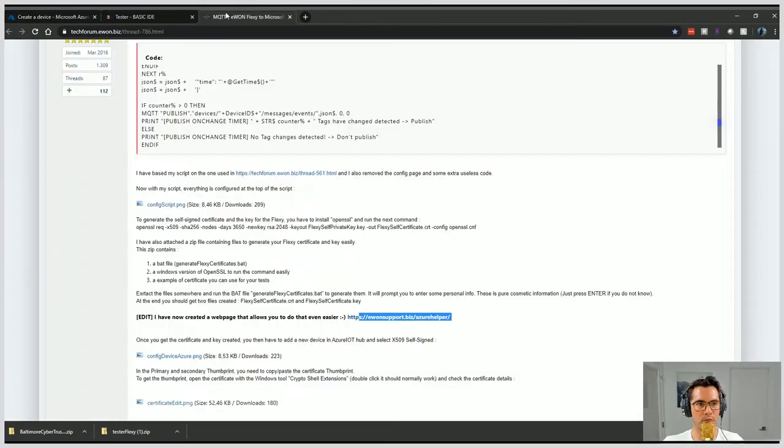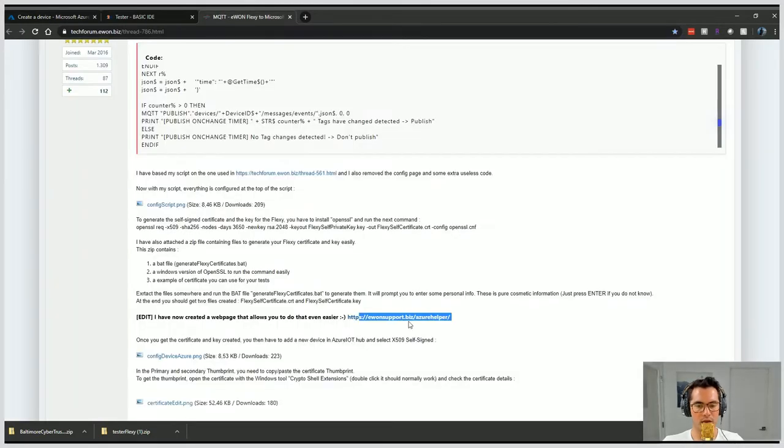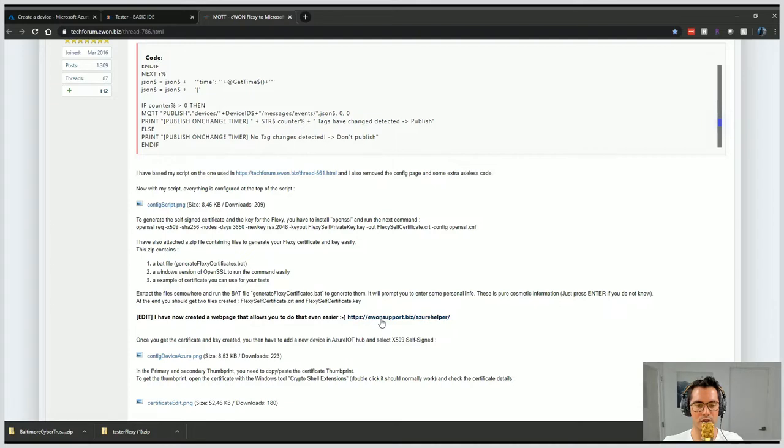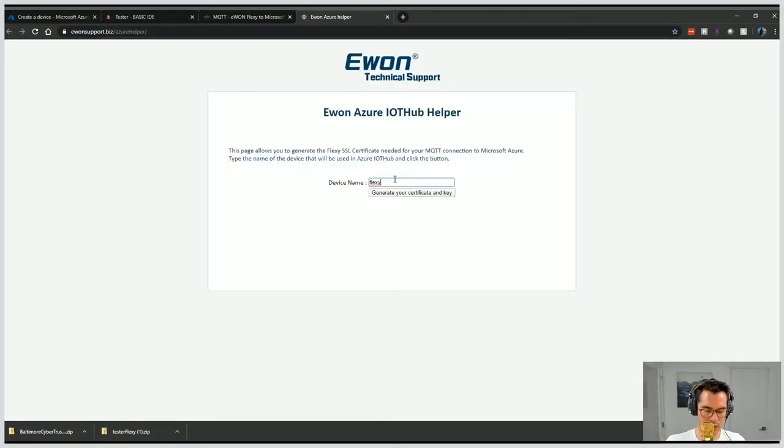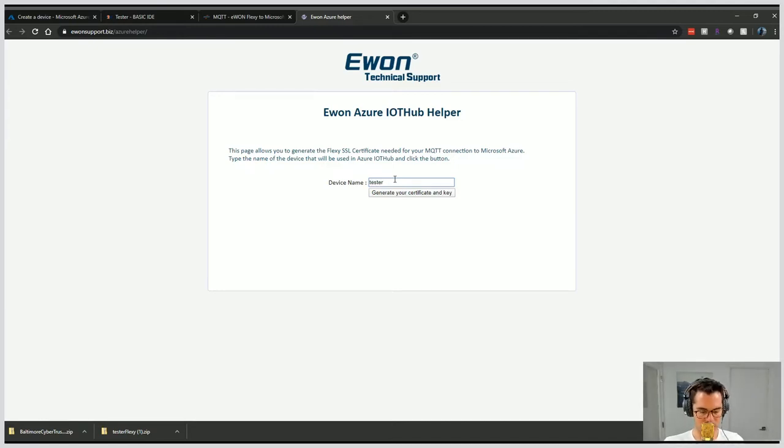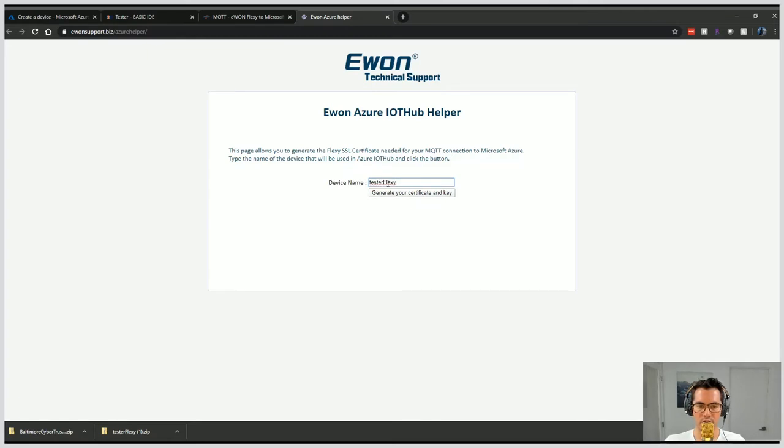We'll go back to the forum and then we'll click on this link right here entitled Ewan Support Biz forward slash Azure Helper. We'll name this Tester Flexi. Let's just make it test, make it easy.